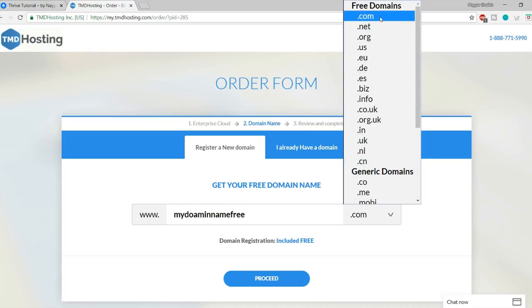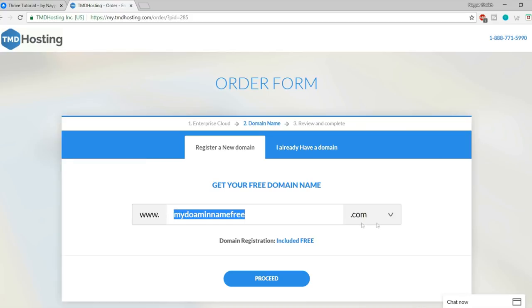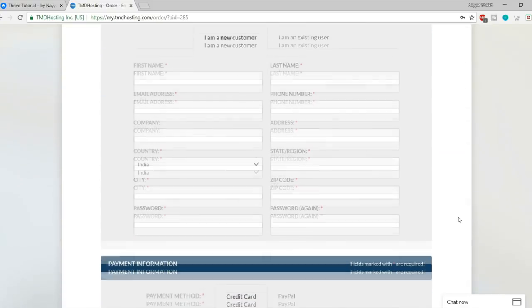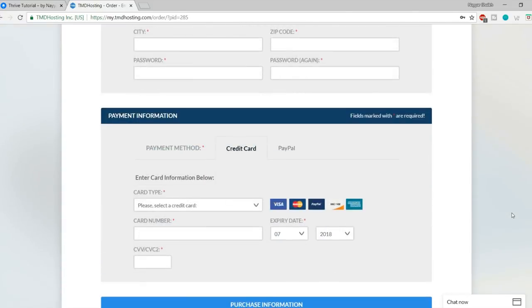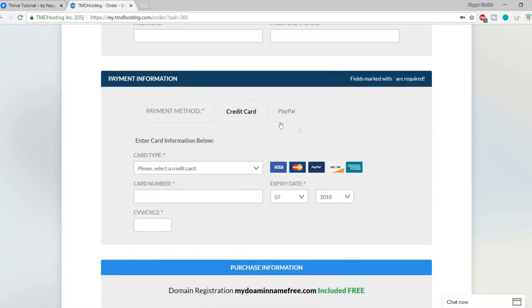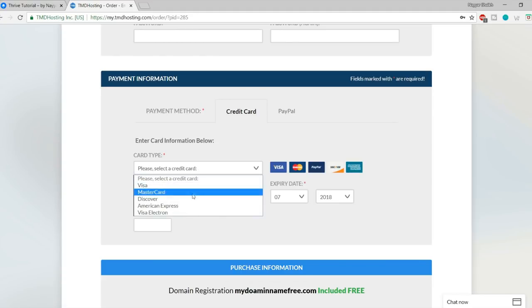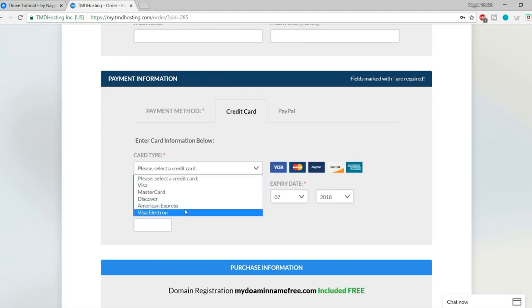After checkout, you will receive an email from TMD hosting with all your important information: FTP/cPanel username, password, server IP, name servers, and so on. Save this information somewhere safe — take a printout or forward it to other email addresses. At the bottom of the email you'll see the control panel link. Open it, copy your username and password, and log in.